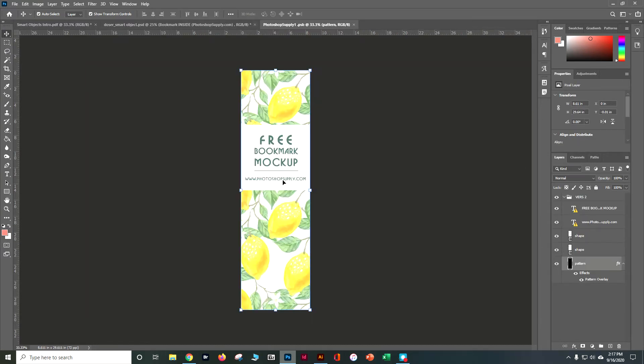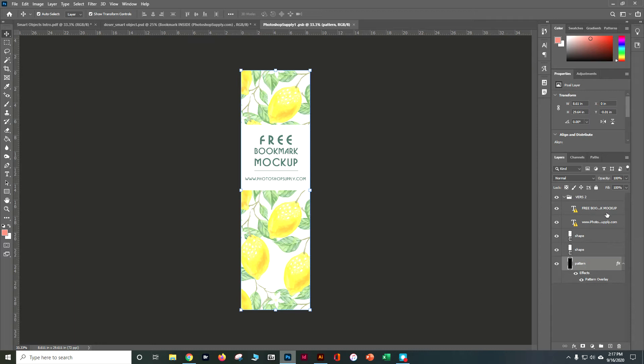It's going to go ahead and open up just that one element. If we look within that one element we can see that we've got free bookshop, a free bookmark and we're going to see it's missing a font.